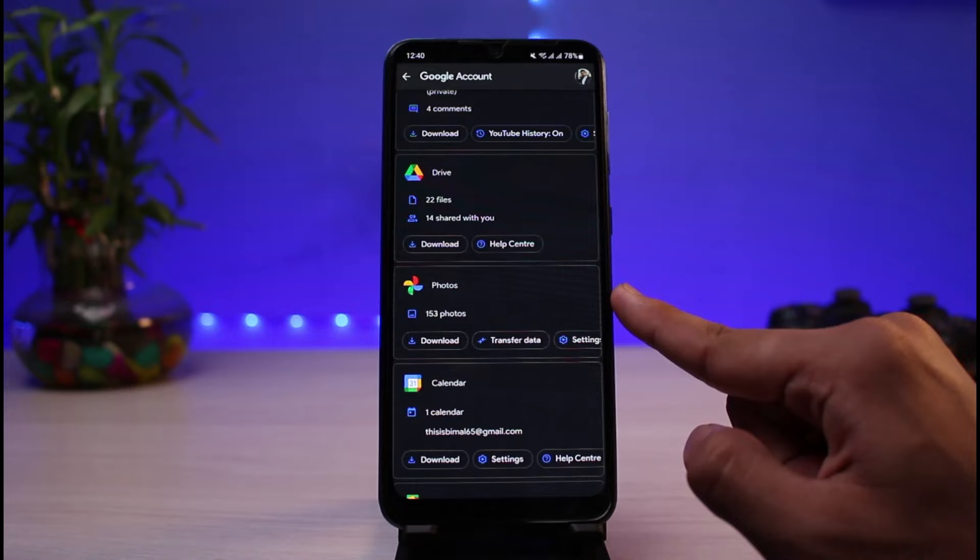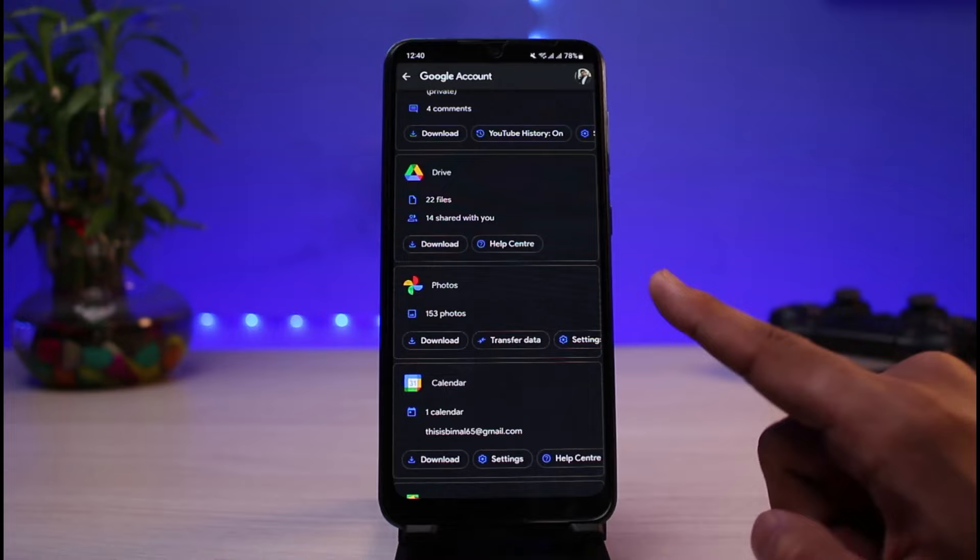You can see this section says 'Photos' — we have 150 photos and videos on our Google Photos. In order to download them, tap on the download button right over here.